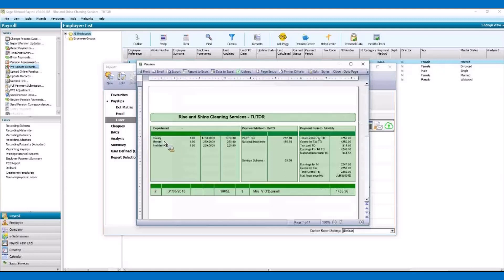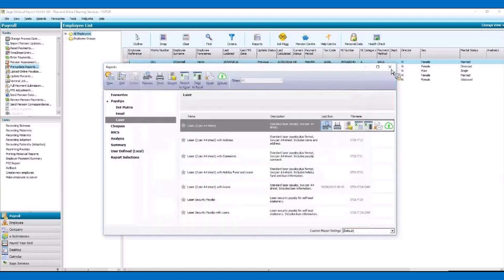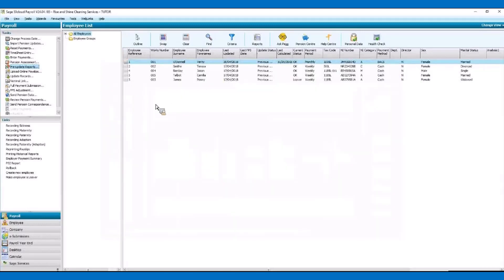You can see here Verity's salary, the bonus payment and the holiday pay that we've just input, along with her various tax and NI deductions. You can also see she's contributing to the savings scheme. So that is her payslip — we can close that and then close that screen.